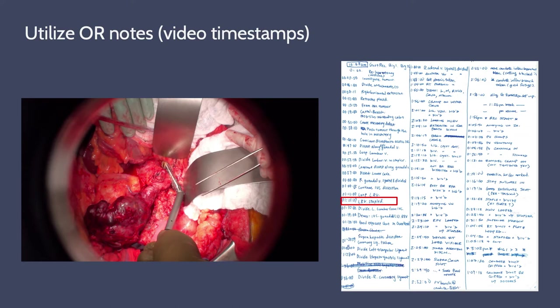The first thing we should talk about is the notes we take in the OR when we're filming. The cameras are going to be sterile, so we can't touch them, but we are still very active when we're filming. We always have to keep an eye on the cameras to make sure we're capturing the action and taking a lot of notes so that we know when the important moments in the procedure happen. We use a combination of recording the exact time an event took place on the clock, but also noting the timestamp from the video monitor as well, which can be a much faster way to navigate to that part of the footage when editing.